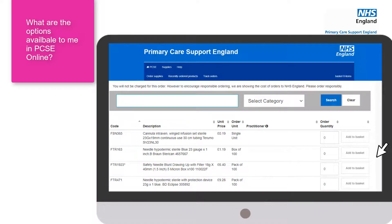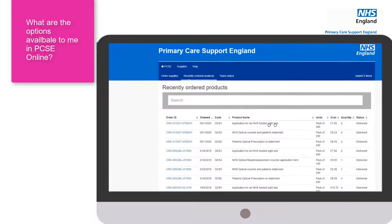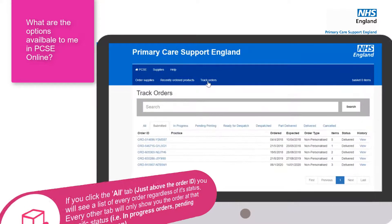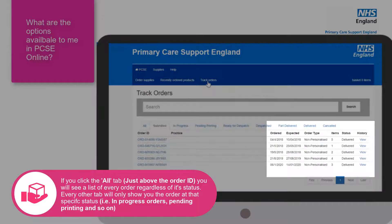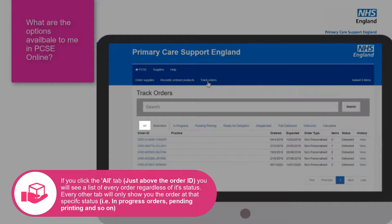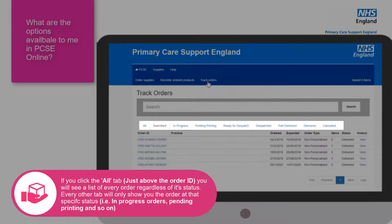The second tab is recently ordered products. When you click on that tab it shows all the products that have been ordered recently for your organisation. The third tab is track orders, which gives you a list of all orders previously placed for that organisation so you can see if an order is due to be delivered or has already been delivered. If you click on the 'all' tab, this will show all orders regardless of status, while the other tabs show orders at specific stages.